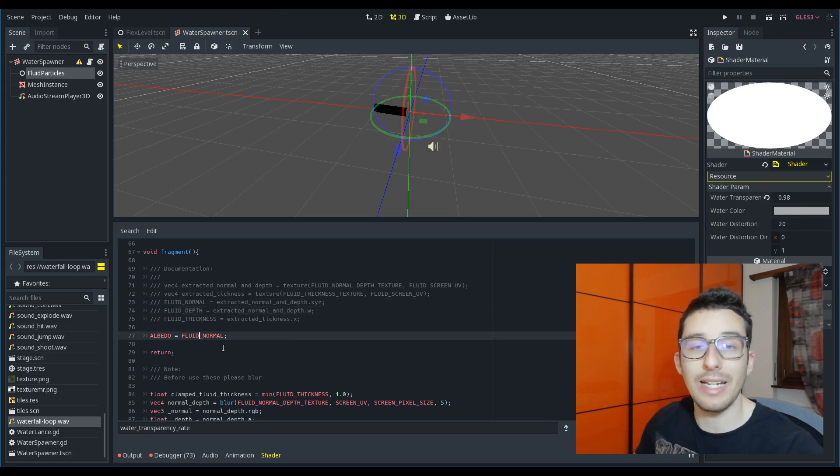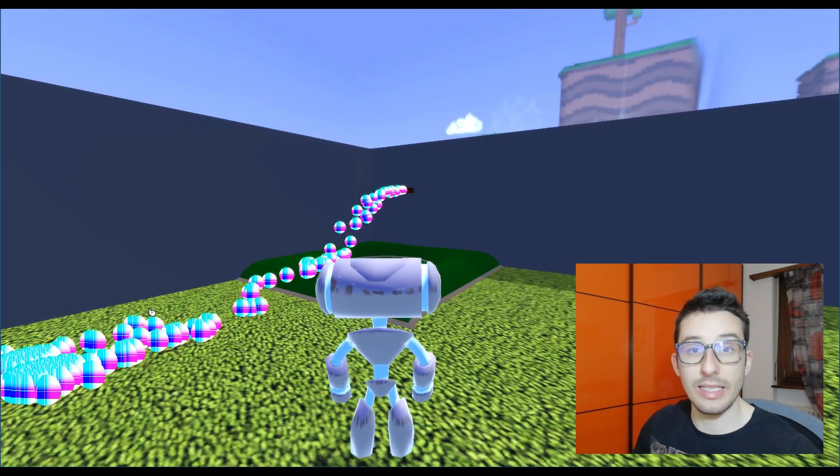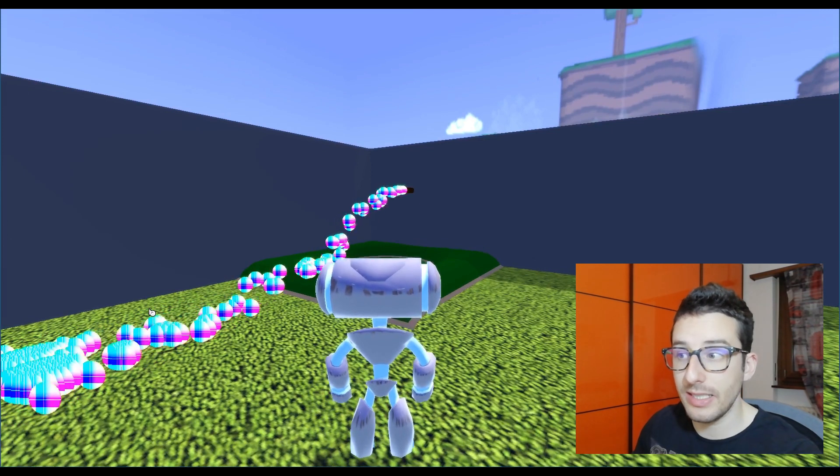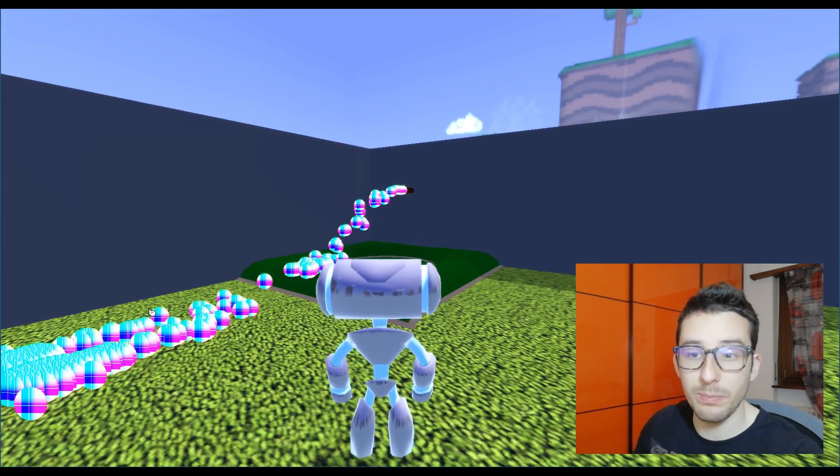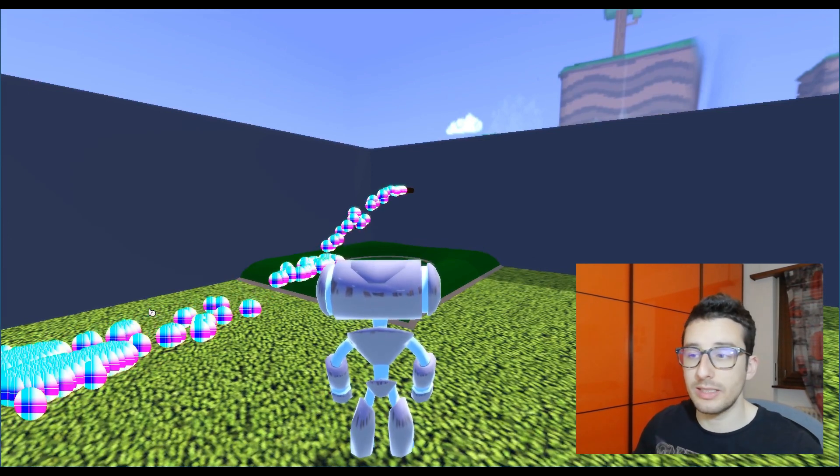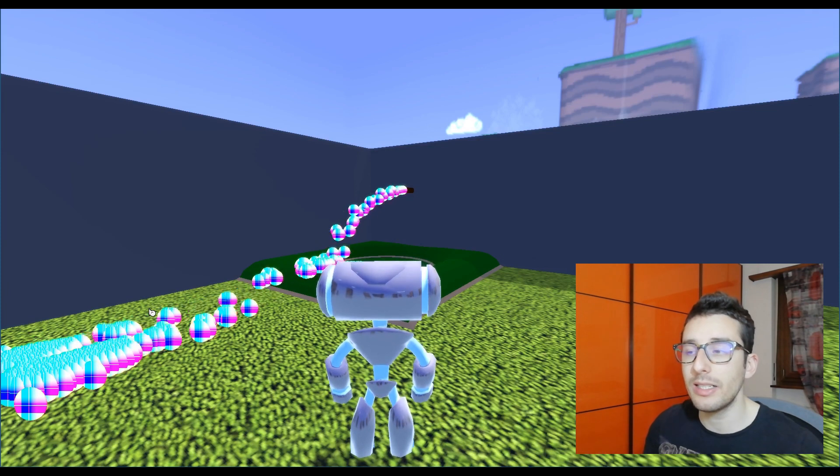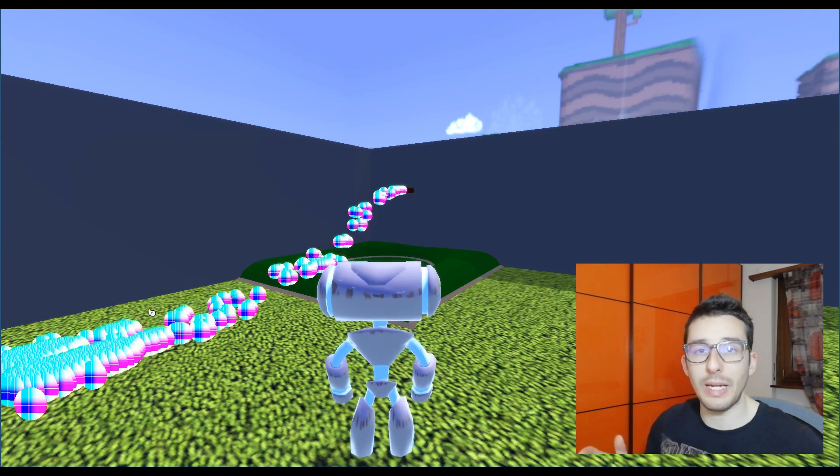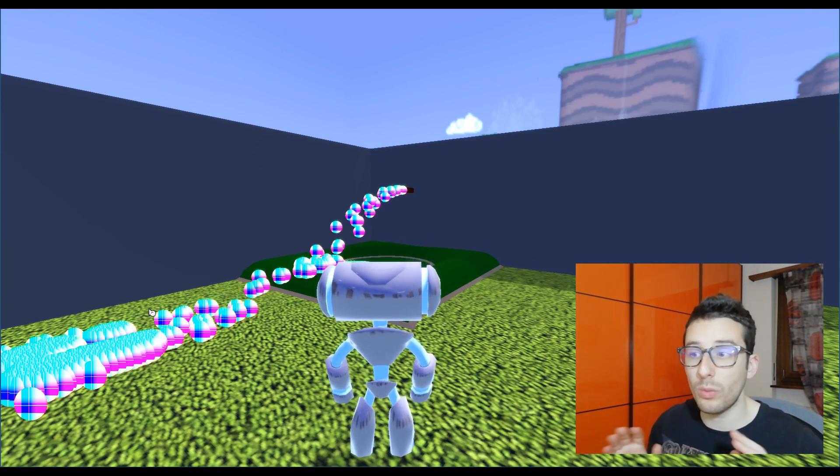So you can easily access the pixel data. Here you can see the normal calculated by the shader that I told you before and we are displaying just the pixel, the raw pixel.